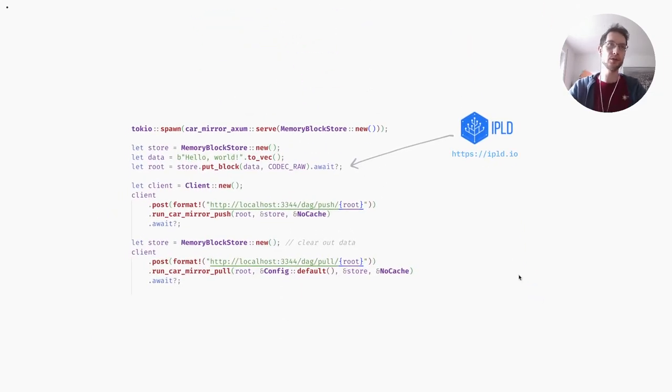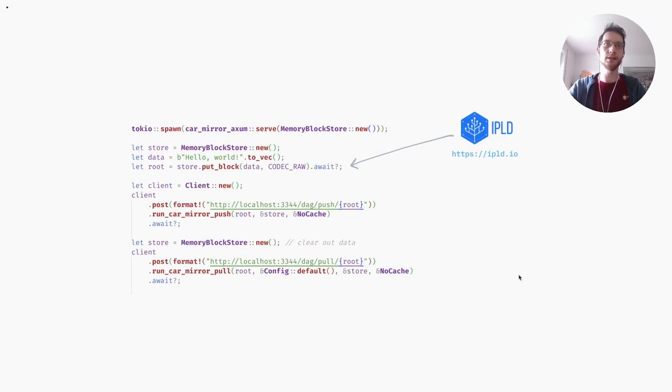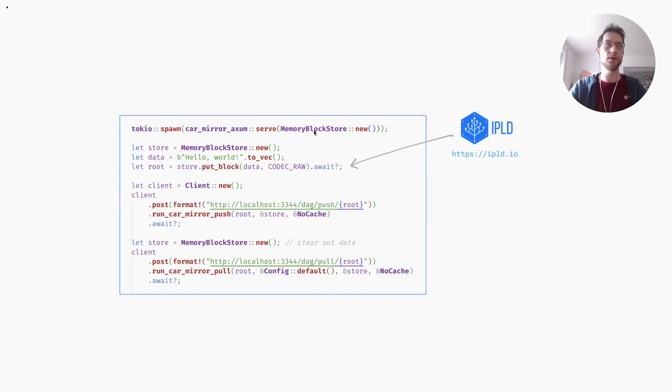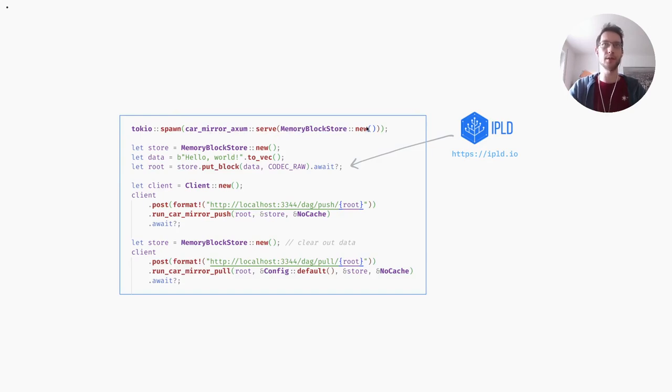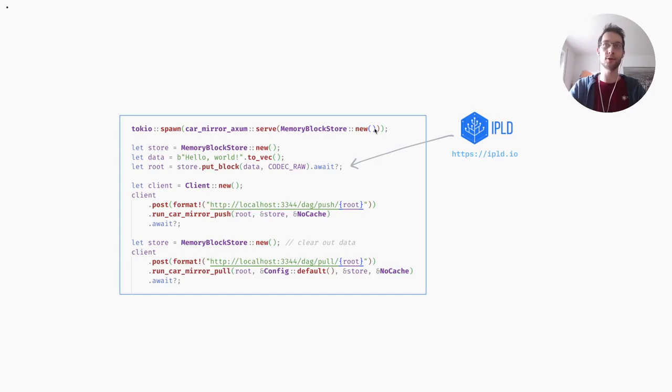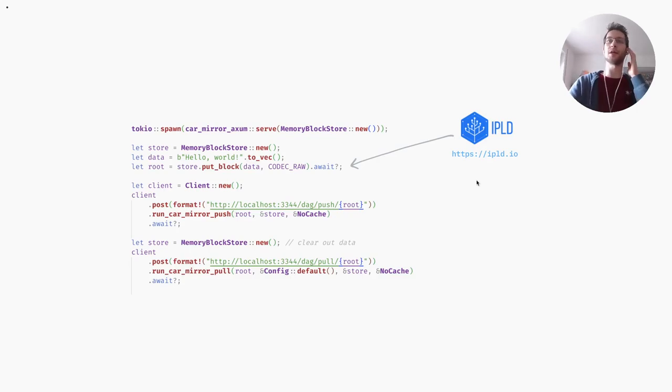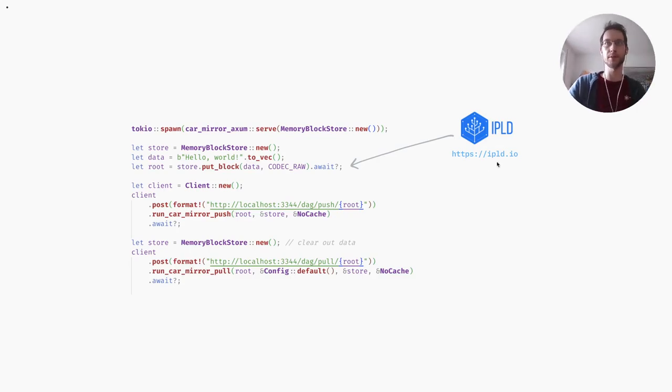For anyone who's interested in seeing some code, here you can see an example where we set up a small server using the car mirror Axum crate. We'll set it up with an empty block store. Block stores store IPLD data, so if you want to find out more if you don't know about that, read up on ipld.io.